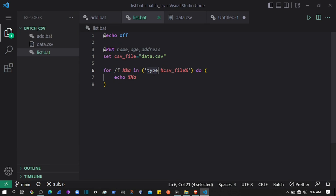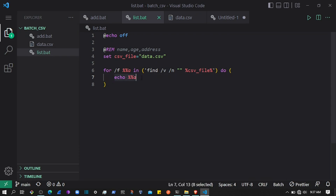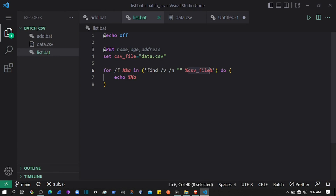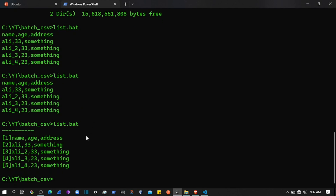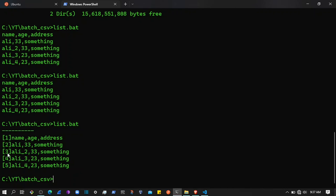Another way is to use the find command. We write type, then pipe to find with the /v flag and /c flag, passing an empty string, and then echo the 'a' variable. So for each row in the CSV it assigns it to the 'a' variable. If I save and execute the script, it displays the data with line numbers.